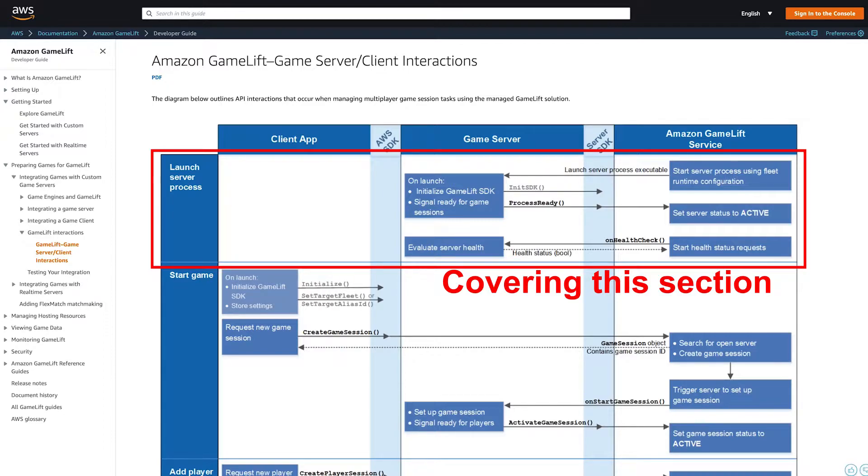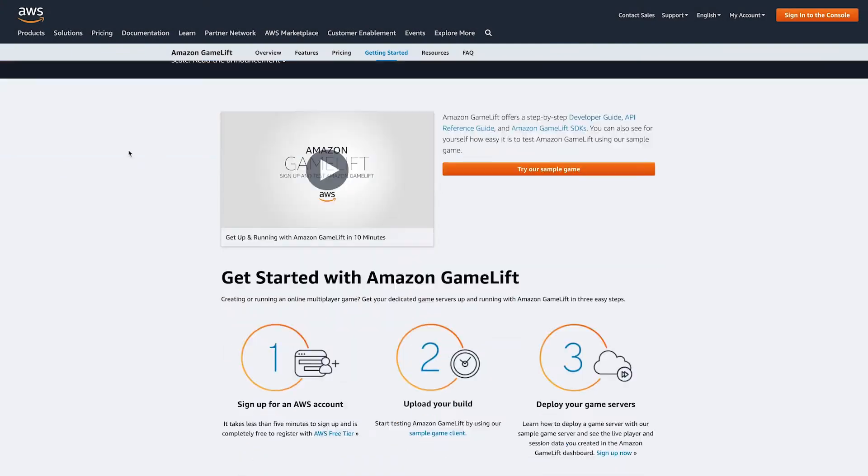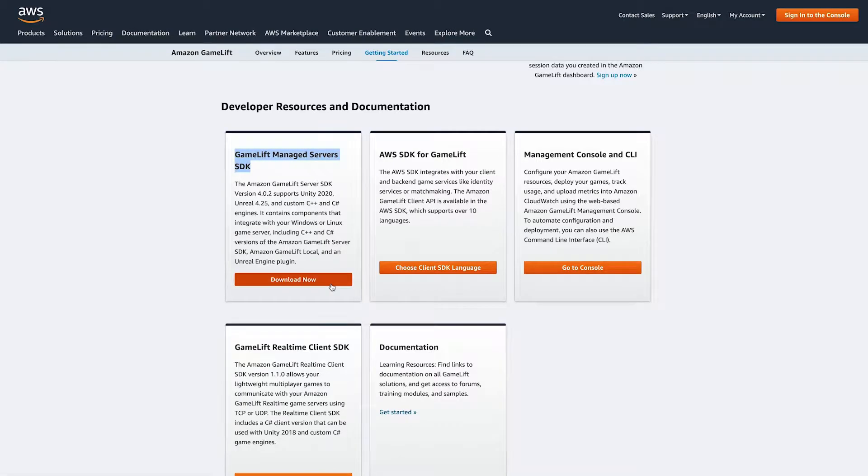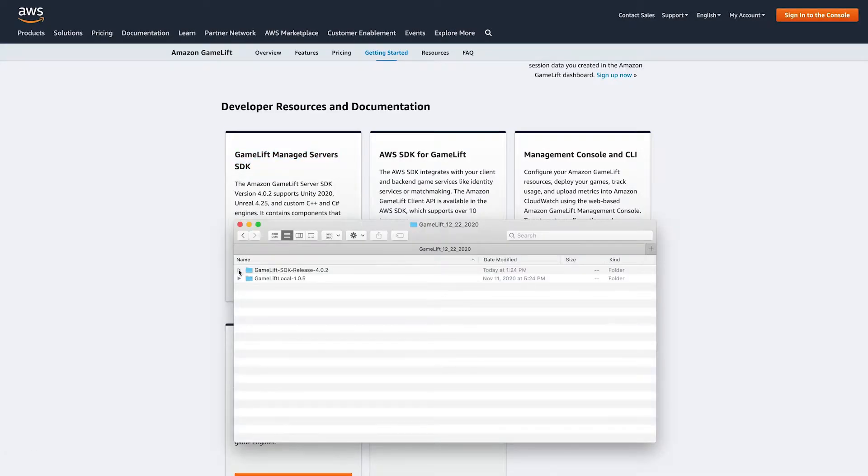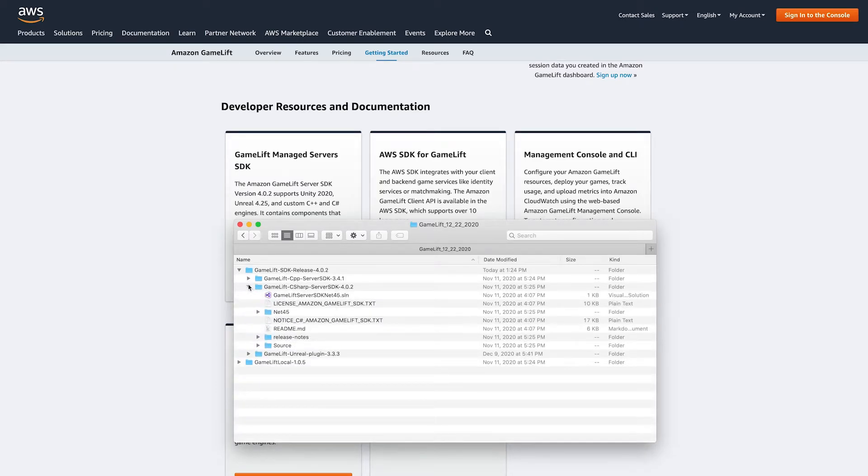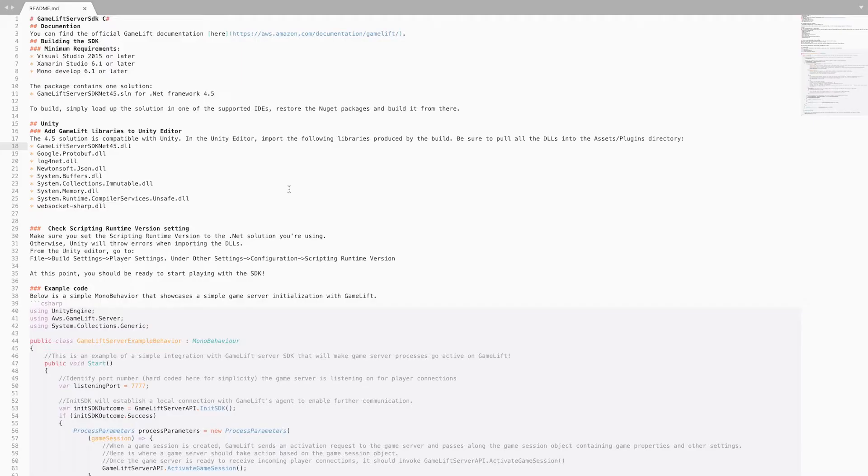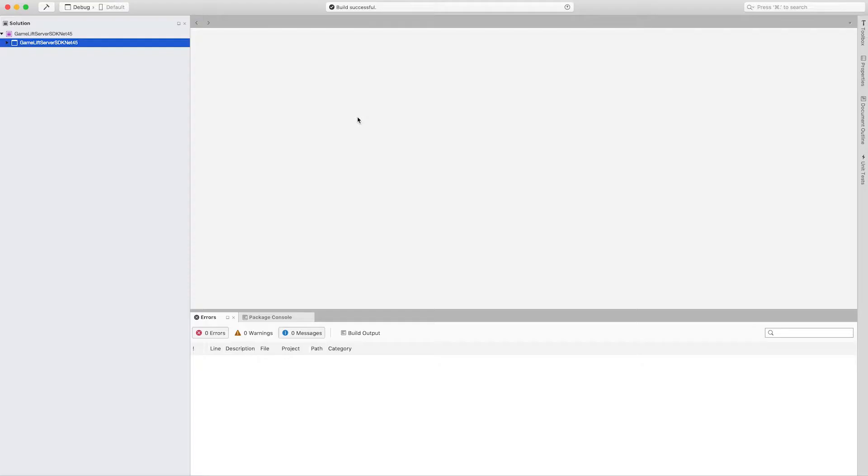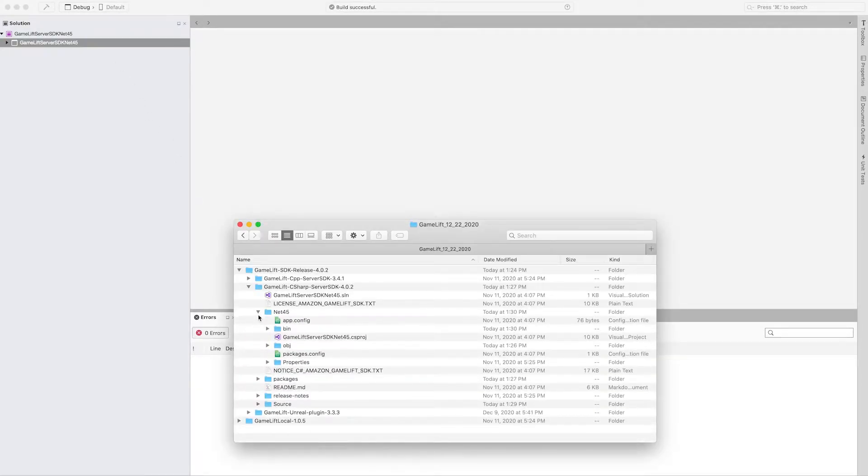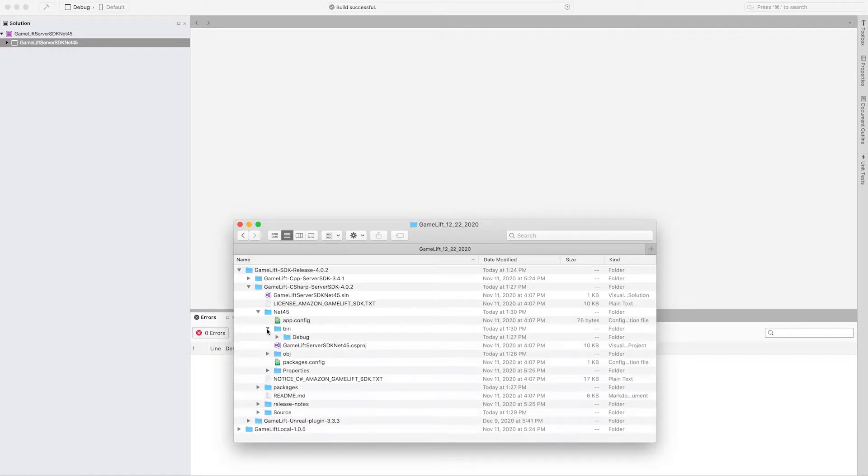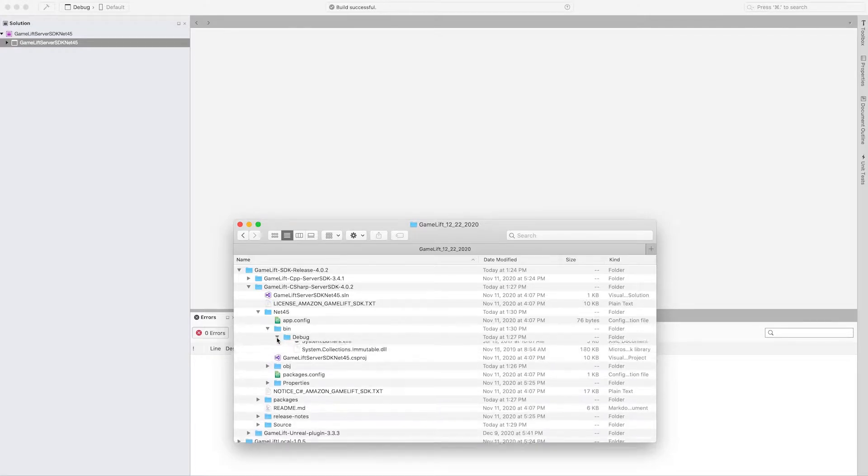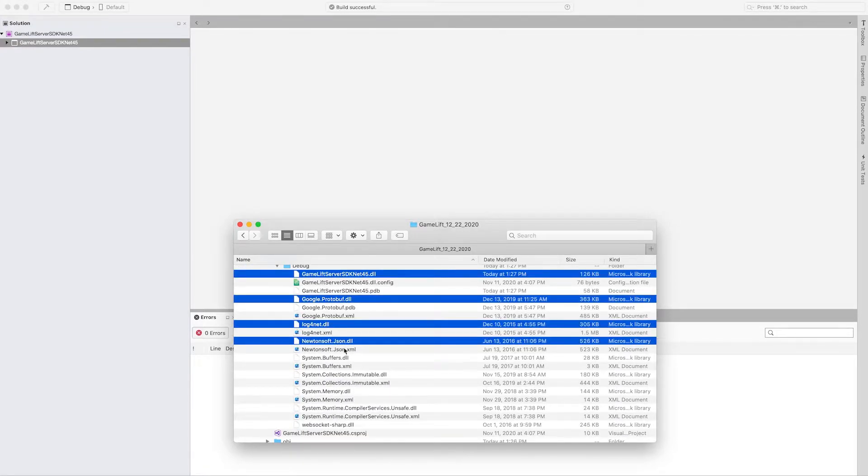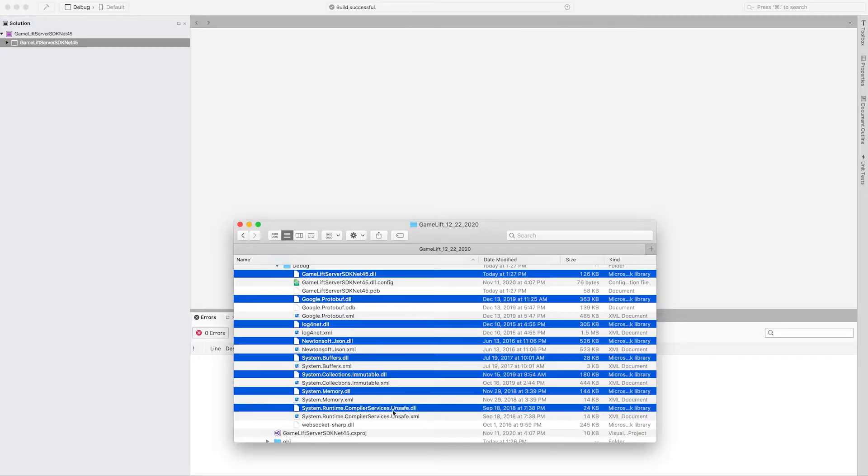To start out, head over to the GameLift getting started page and grab the GameLift managed servers SDK. Extract the zip files and drill down to the GameLift C# server SDK folder and open the .sln project. If you follow along in the readme within the same folder, it tells us what to do. Go ahead and build the project to get our driver files. Once complete, drill down to the net45/bin/debug folder and you'll find the required DLLs. Select and drag all of those over into your Unity project's plugin folder.